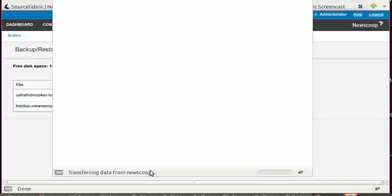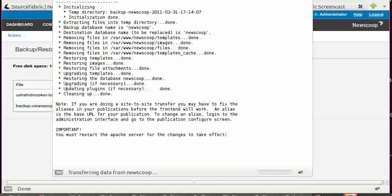And once it's done, it will alert us with a pop-up window. I cannot cut this screencast and I don't want to cut it, so that's why I'm running out of things to say right now. Still transferring data from NewScoop, still trying to wait for NewScoop to finish the process of replacing the existing stuff with this.